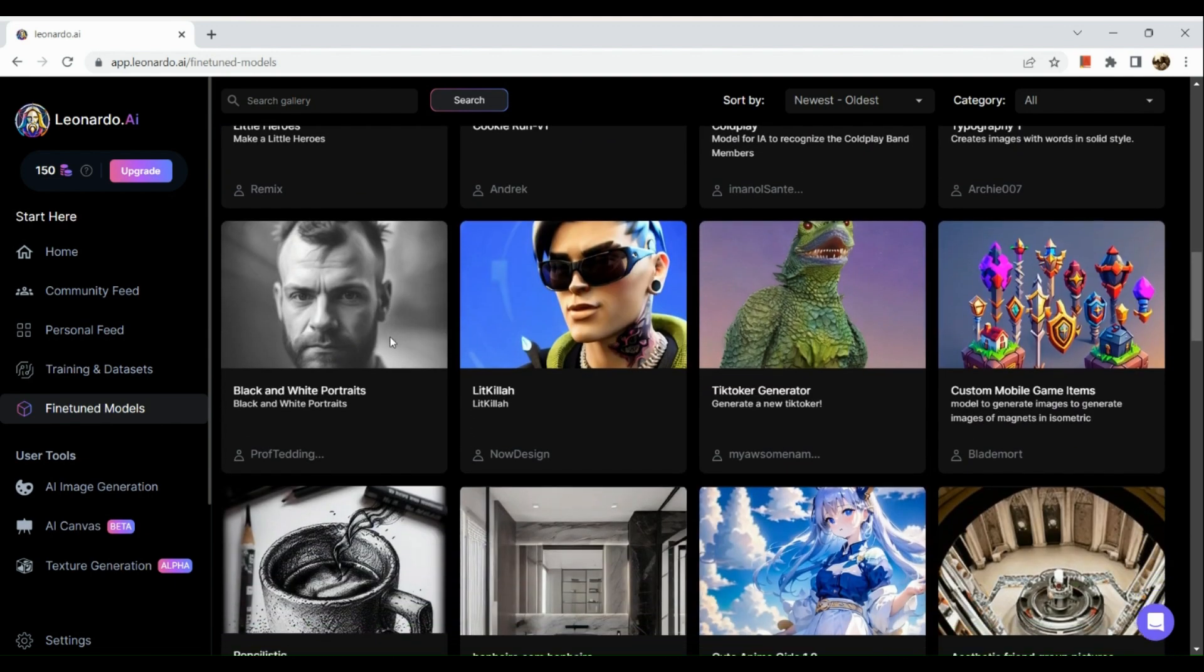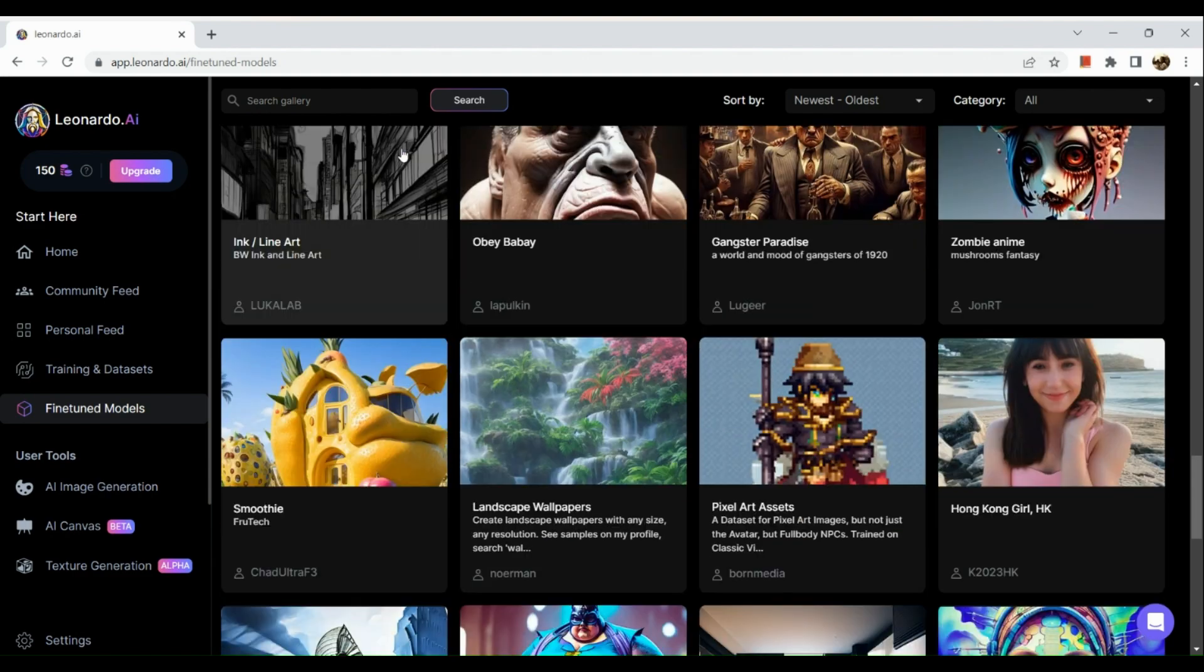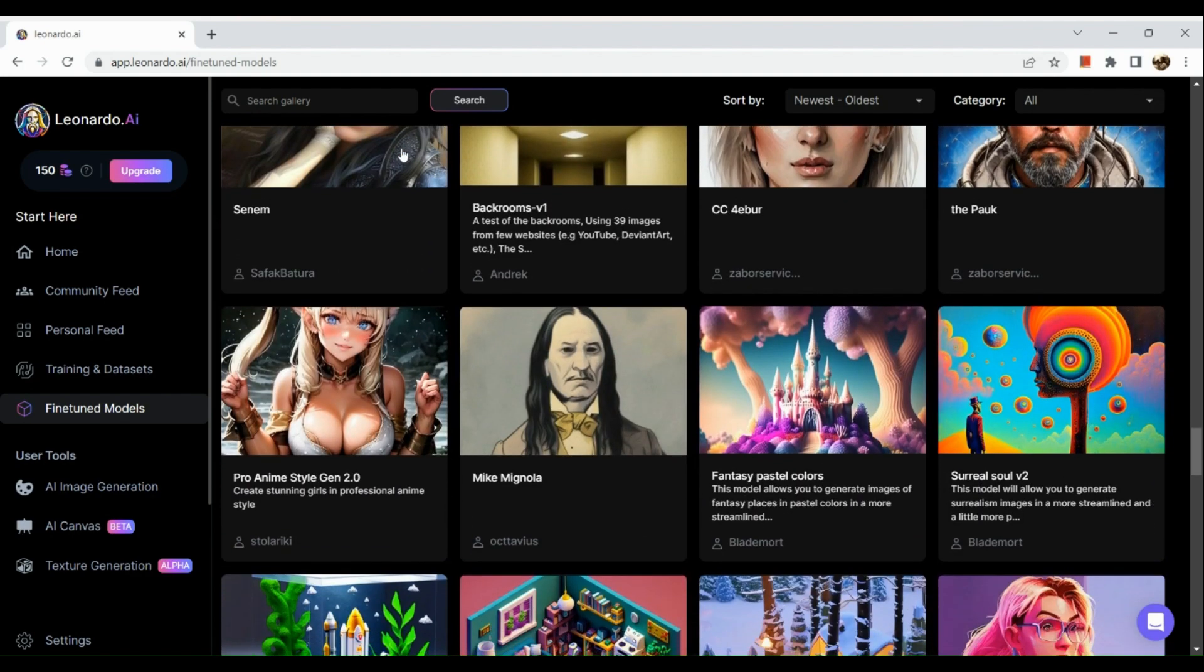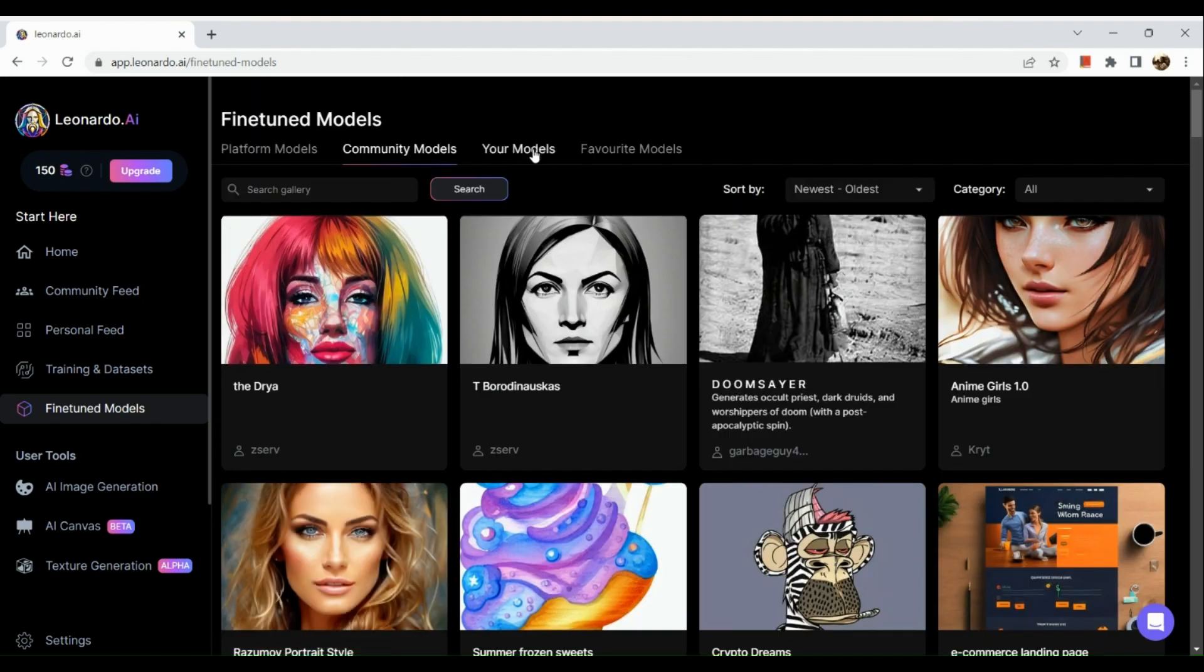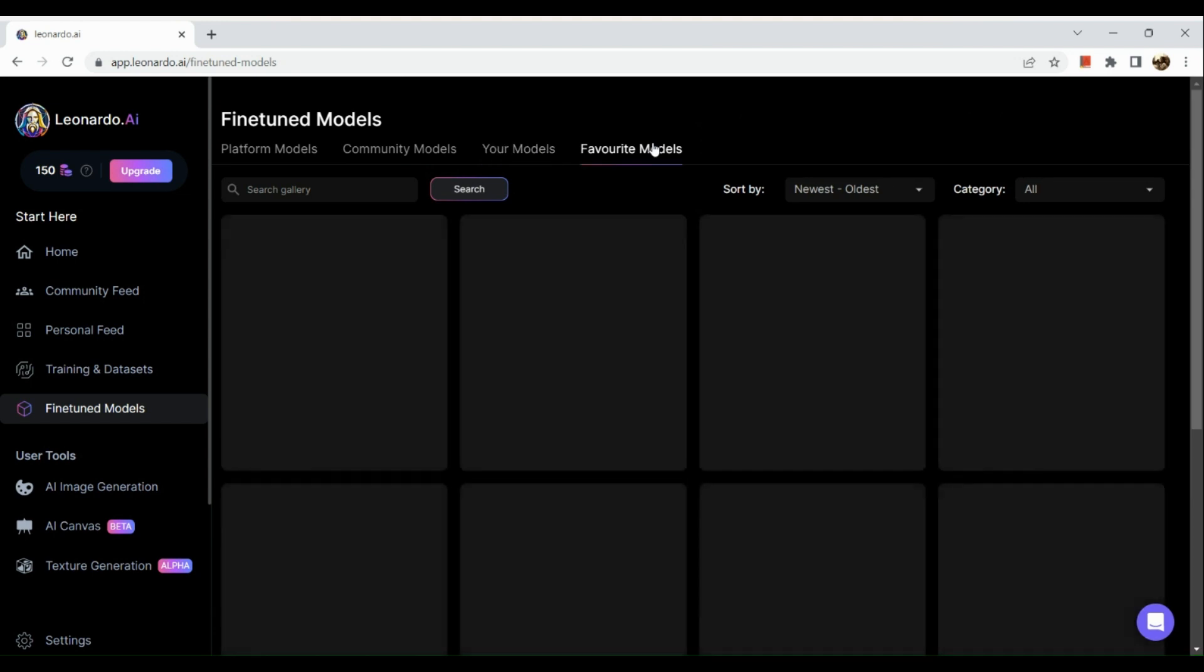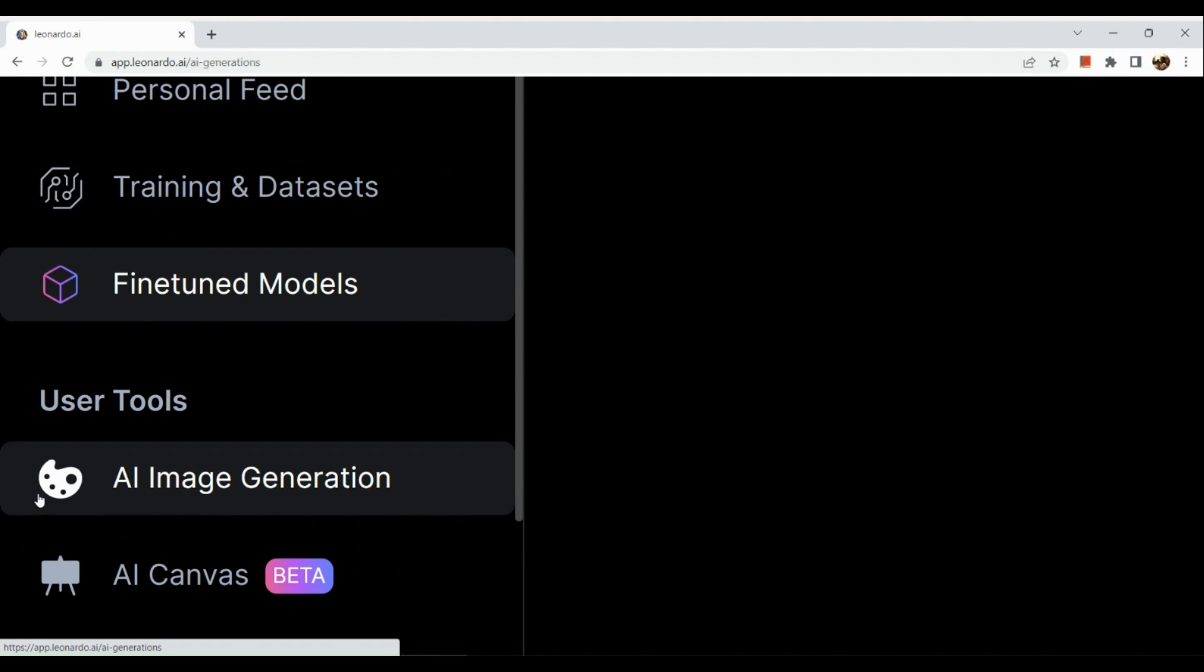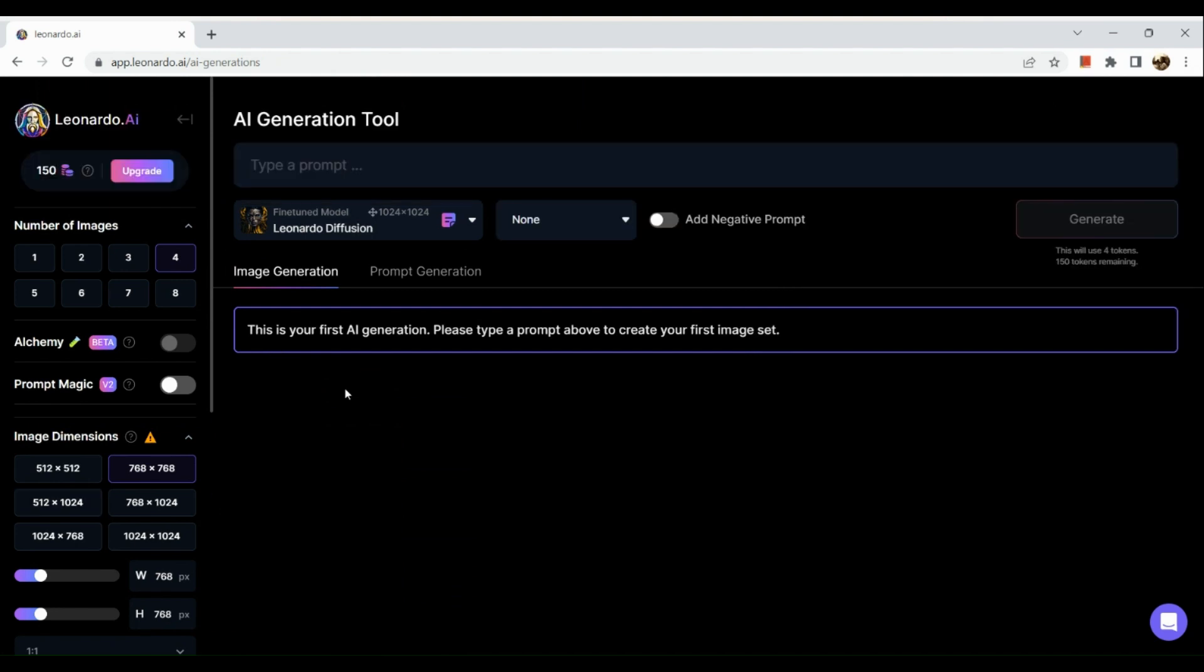By the way, guys, with Leonardo AI they actually have a free trial, but it's just very limited though. The generations are just limited and they are giving you like 150 tokens as a starter. Now here you can also check your models if you have created your models. However, I have just started with this platform so as you can see, no models have been found yet. For your favorite models, this is like if you have liked a specific picture or AI image that was prompted or generated by Leonardo, it will actually show in that section.